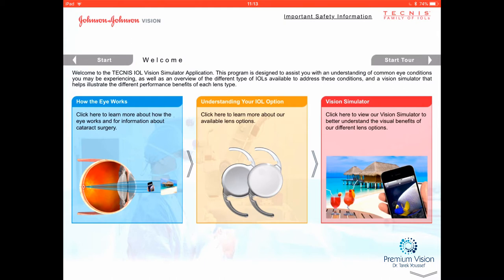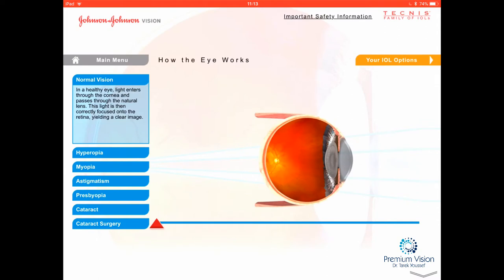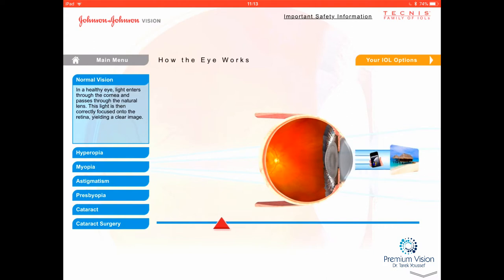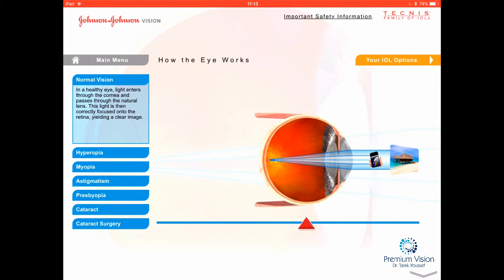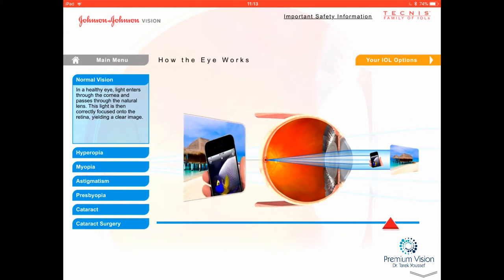Starting here, this is how normal vision works. You can see the cornea, the lens, and the retina where we see the light. The light signal goes from the retina back to the brain. Objects at distance or close-up are focused by the optical system — the cornea and the natural lens — and then falls on the retina, which transfers the signal to the back of the brain.